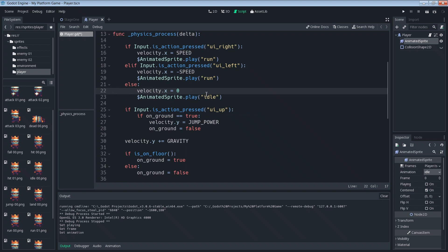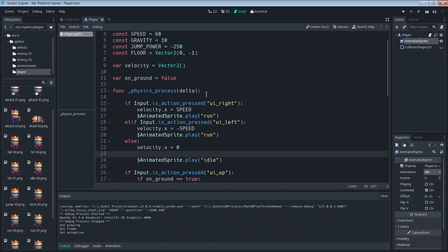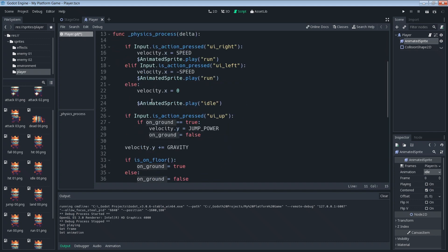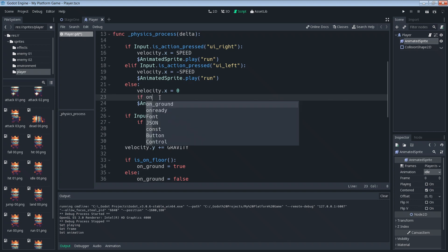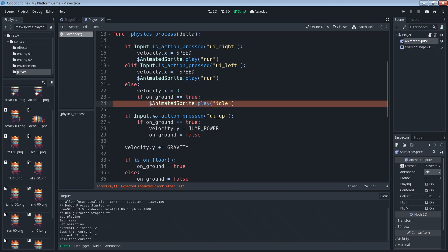We only want the idle animation to play when the character is on the ground. If we're jumping in the air we don't want him to idle in mid-air, so we'll put in a condition. We have a boolean flag that tells us if we're on the ground. So we say: if on_ground equals true, then play the idle animation. That way, if we're not moving left or right and we are on the ground, we play idle.